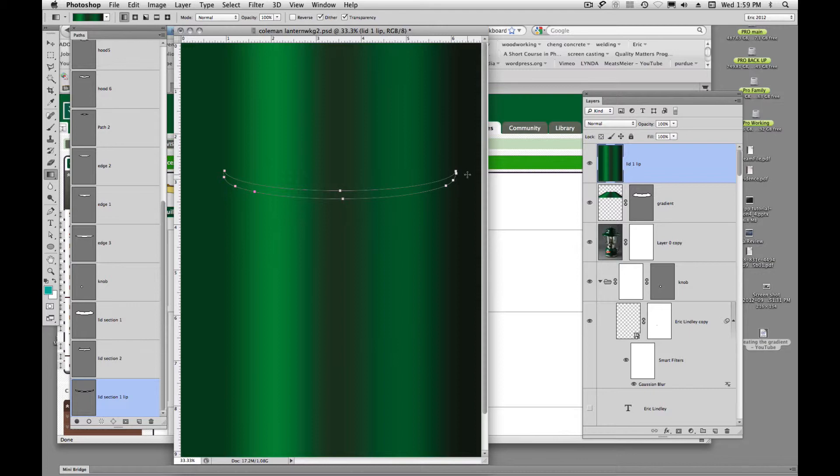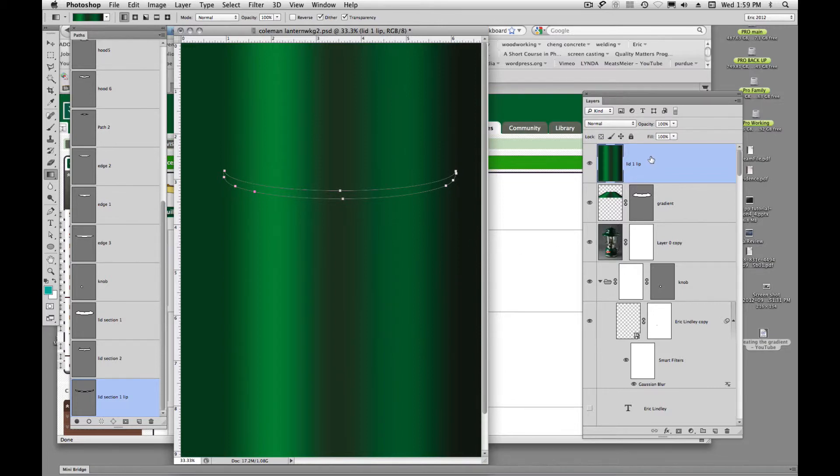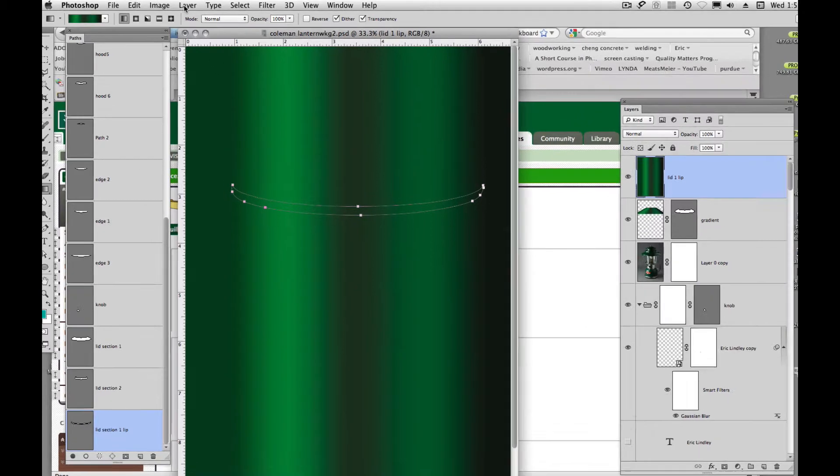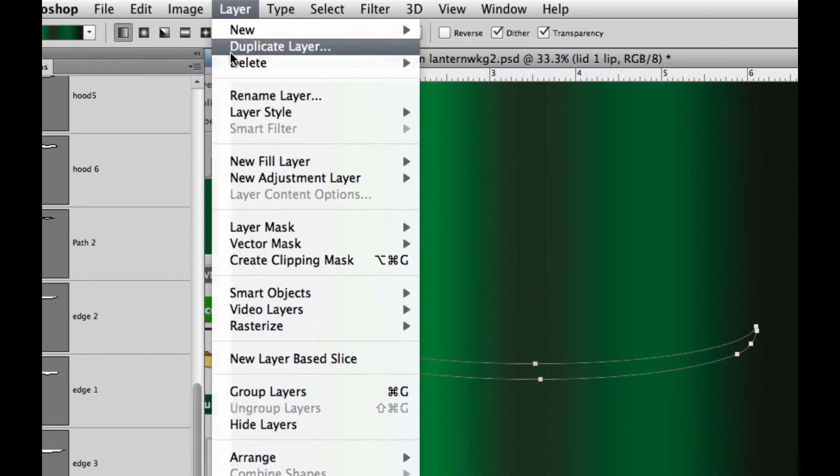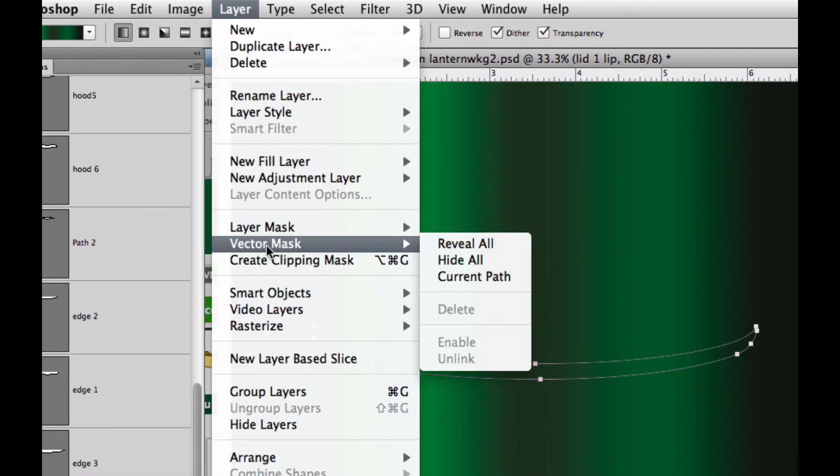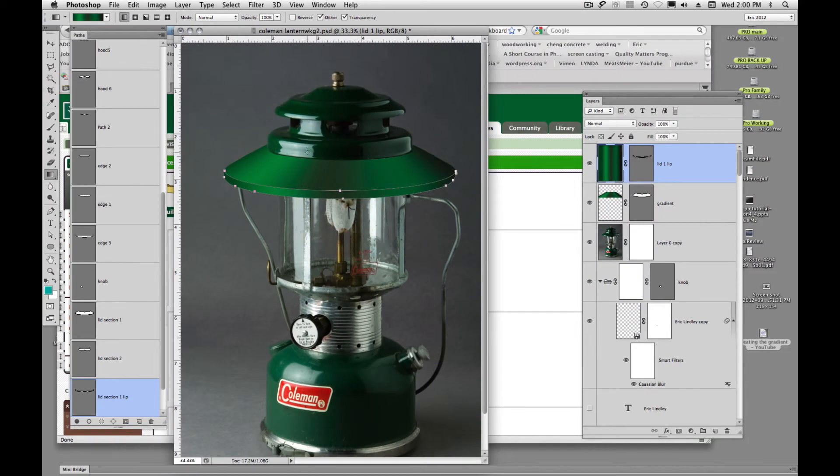We didn't make a selection. But that's okay because we're just going to use this path and clip it. So the only thing that's going to show up is what's inside this path. So we're going to click on our layer. And like we did our lip one, we're going to come up here and go layer, vector mask, the current path. And there you go.